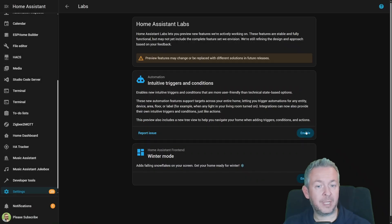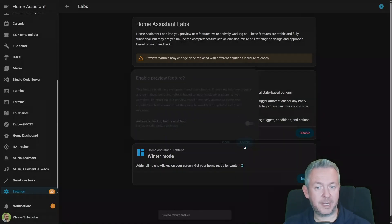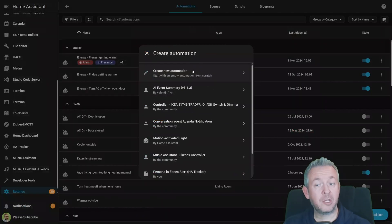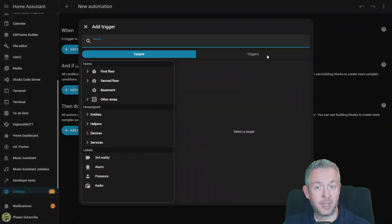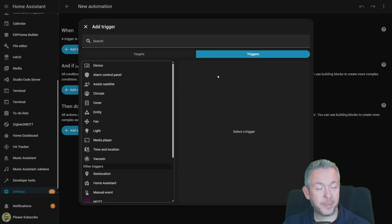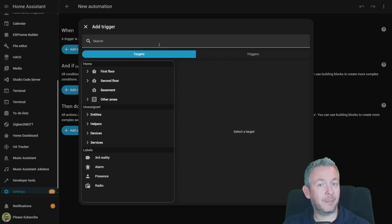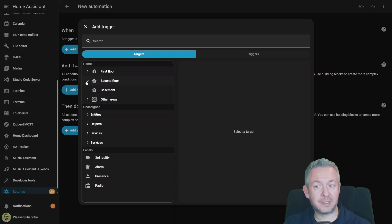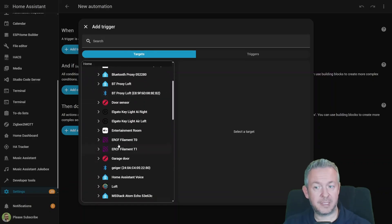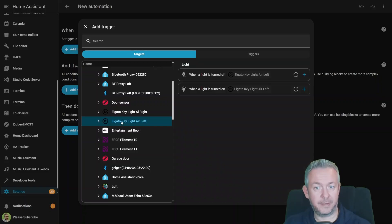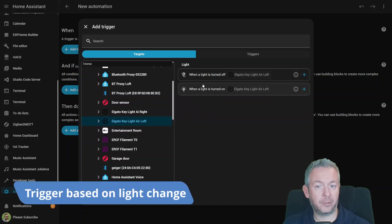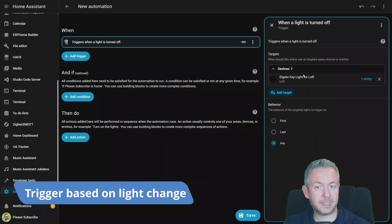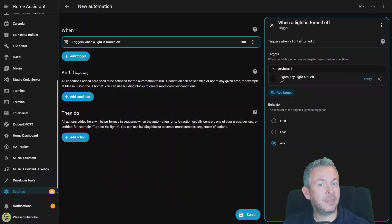If in Labs, we enable this feature, once again skip the backup, enable it, Create New Automation will pop up something different. If we click on Add Trigger, we now have Targets or Triggers. Triggers are what we had previously, but Targets is something brand new. For example, I want to target the second floor, loft, and then device that's located there, for example, Elgato Keylight Air. Here, I can select if I want to turn the light on or off. So I click on the plus sign. We have everything added here.